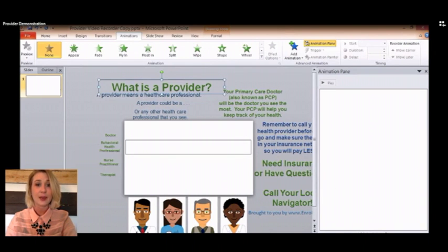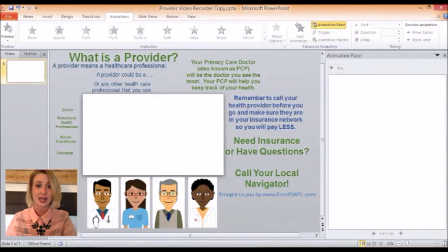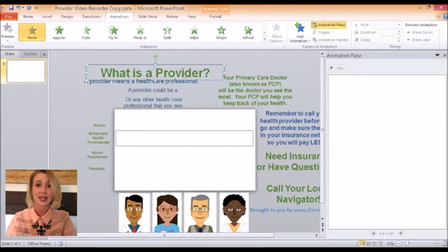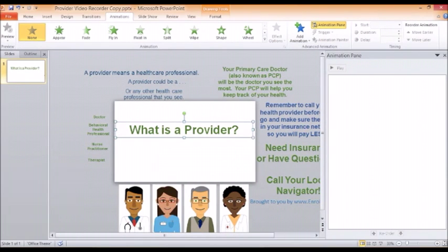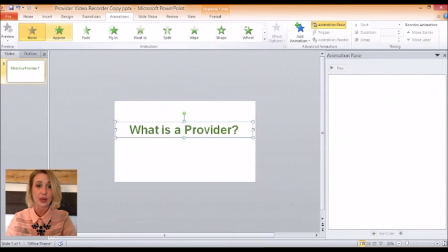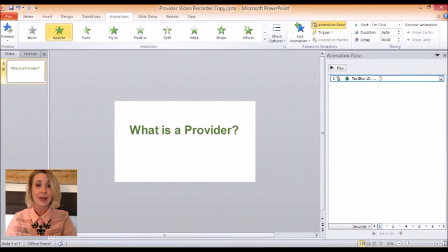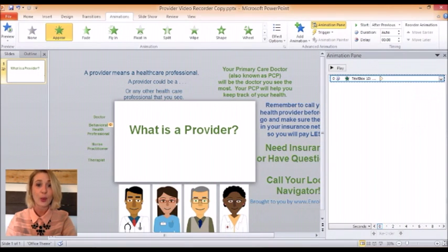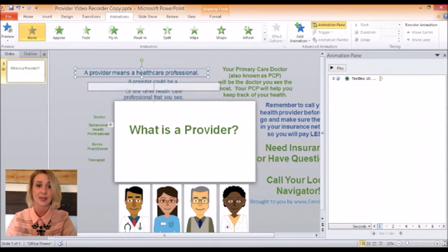I begin by moving my 'What is a Provider' text box to my blank slide. In the animations bar at the top, I'm going to make the text box appear. Then, on the right-hand side of my screen in the animations pane, I can customize when the animation starts. I will then do the same thing for my next text box — have it appear and customize it so it appears slightly after the first text box.